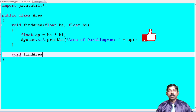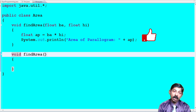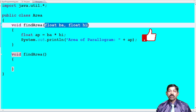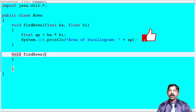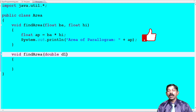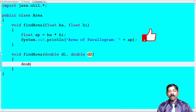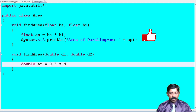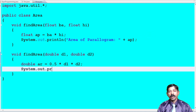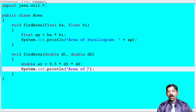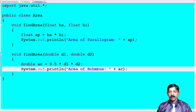For the second method — void findArea, method name must be the same. Now think about the parameter. The rhombus formula is half × diagonal1 × diagonal2. We already used two float parameters in the first method, so we cannot use float again. Since it involves a half (0.5), we use double. So I declare: double diagonal1, double diagonal2. To store the result: double areaOfRhombus = 0.5 * diagonal1 * diagonal2. Then display: System.out.println with the message 'Area of Rhombus' stored in areaOfRhombus. Second method is done.